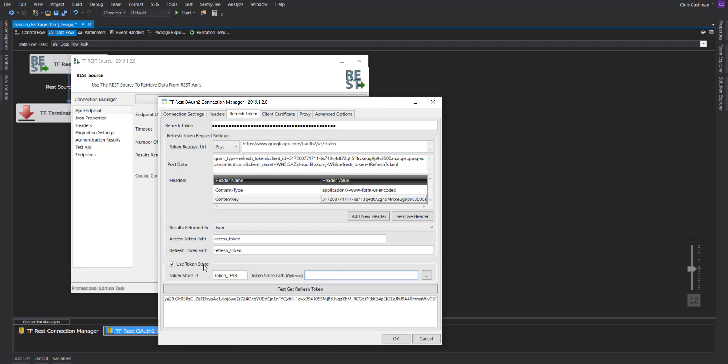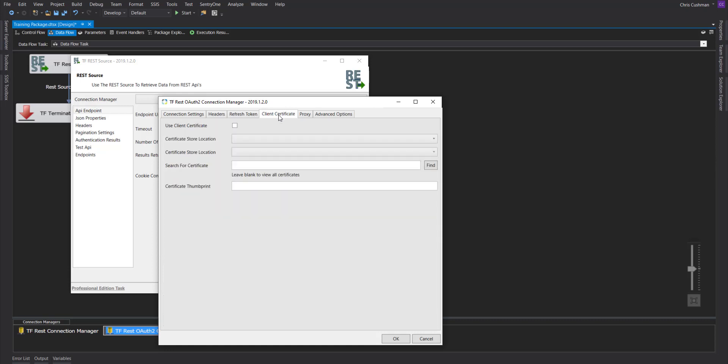In our case, it is not. Client certificate. If you use a client certificate, you will choose this tab here. In our case, we won't need this.